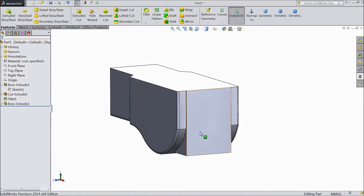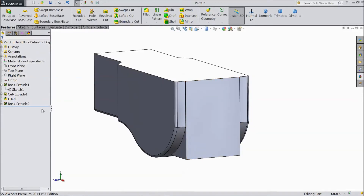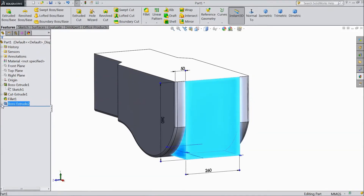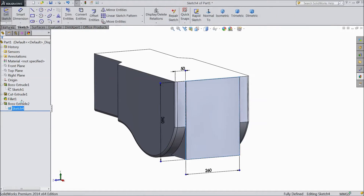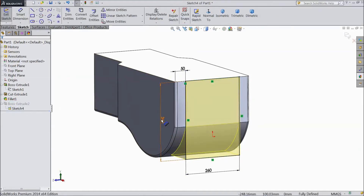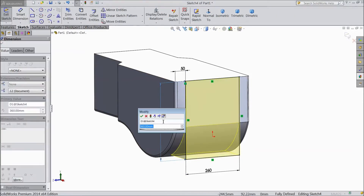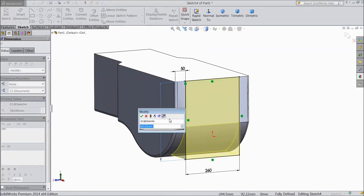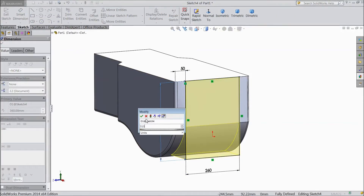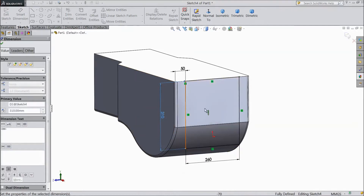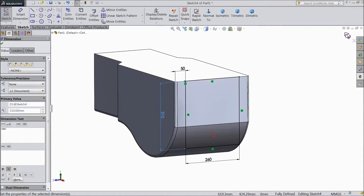Now this is looking bigger, so again choose sketch edit. Select this length, make 310 mm, click OK.